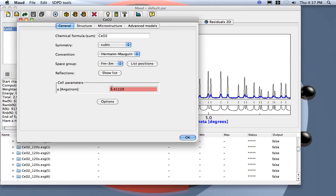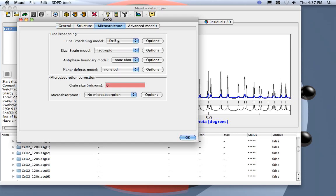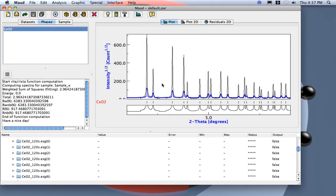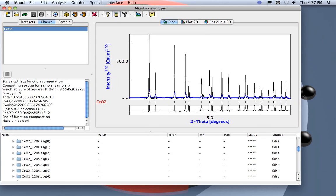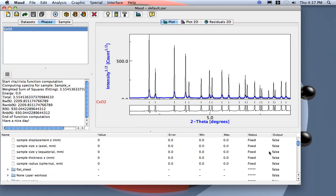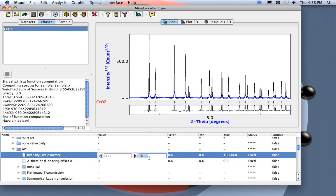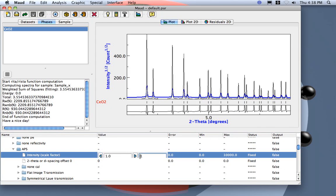Now we would like to calibrate our instrument and compute the instrumental broadening. We keep the cell parameter and wavelength fixed and refine only the sample-detector distance and the image tilting — this is for detector calibration. For the instrumental broadening, we assume this cerium oxide has no sample broadening, so the line broadening model is set to none. This way we will not use any sample broadening. I can also lower the intensity a bit to check everything looks okay.